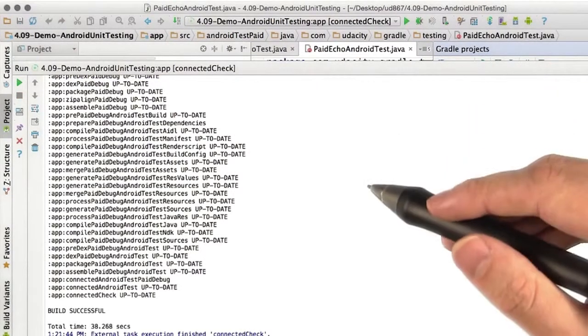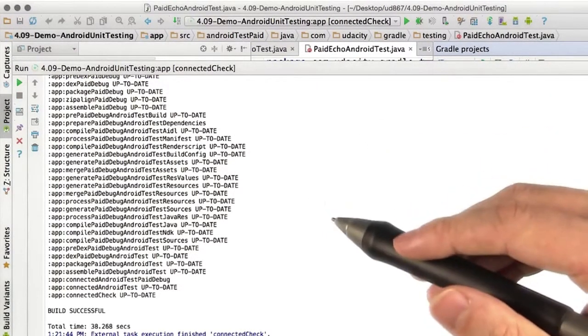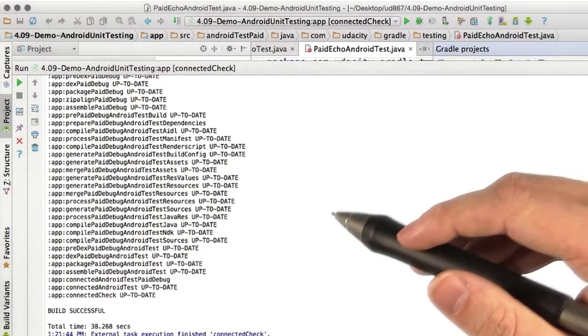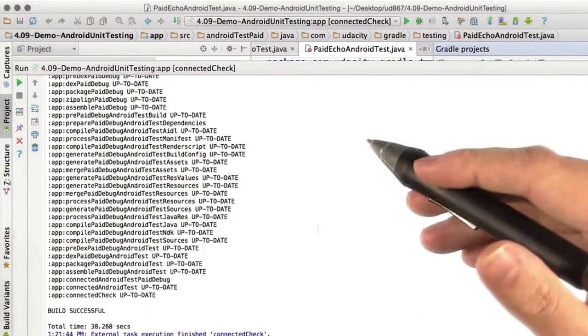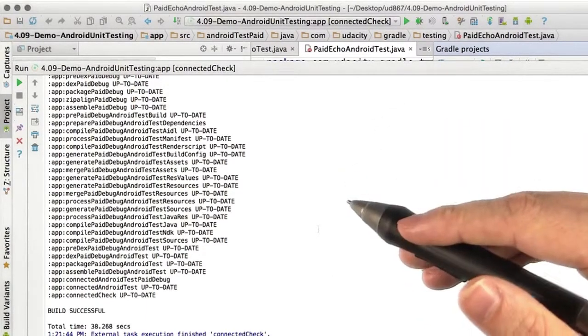then there we go. The tests that require accessing the Android framework will run on the device where the Android framework is available, and they all pass.